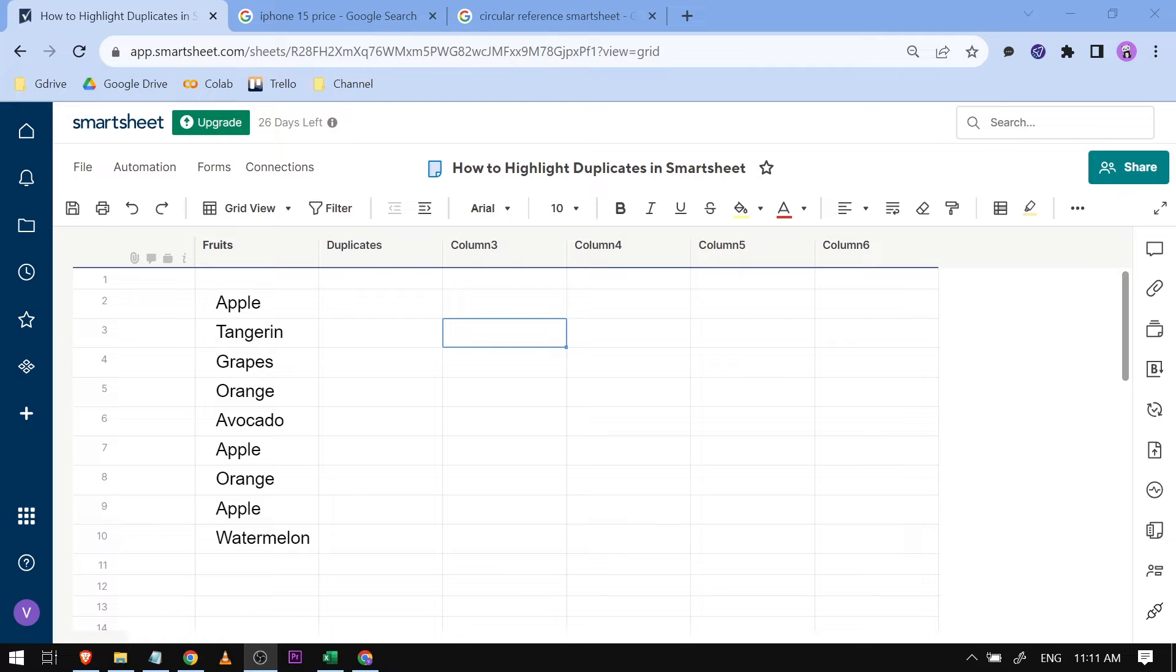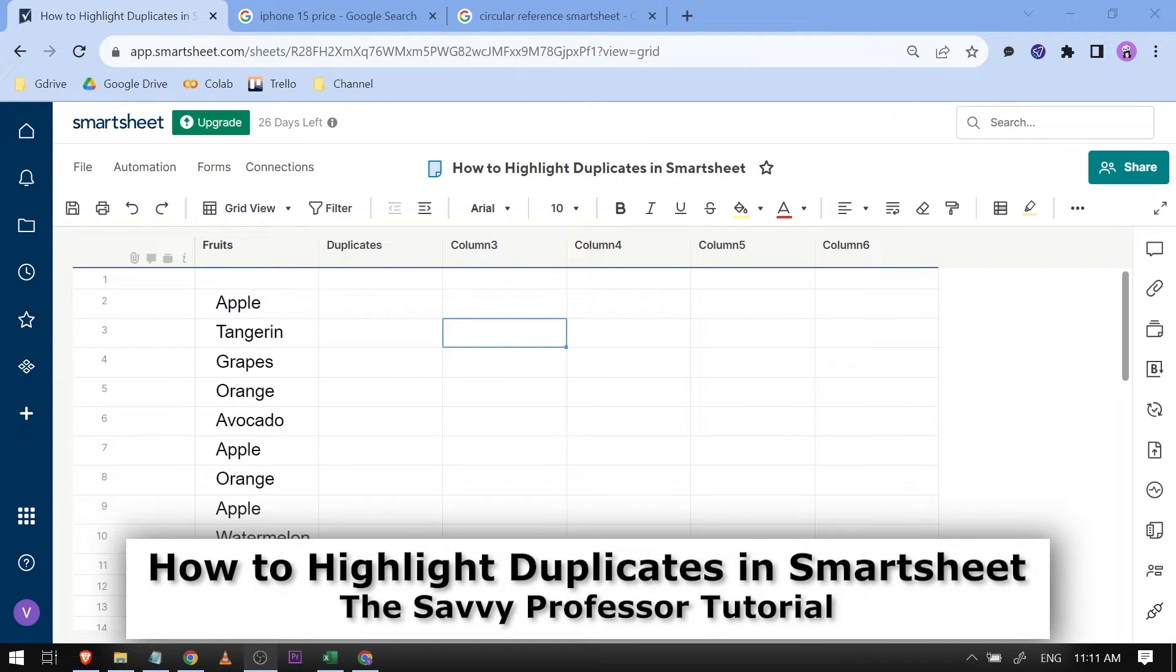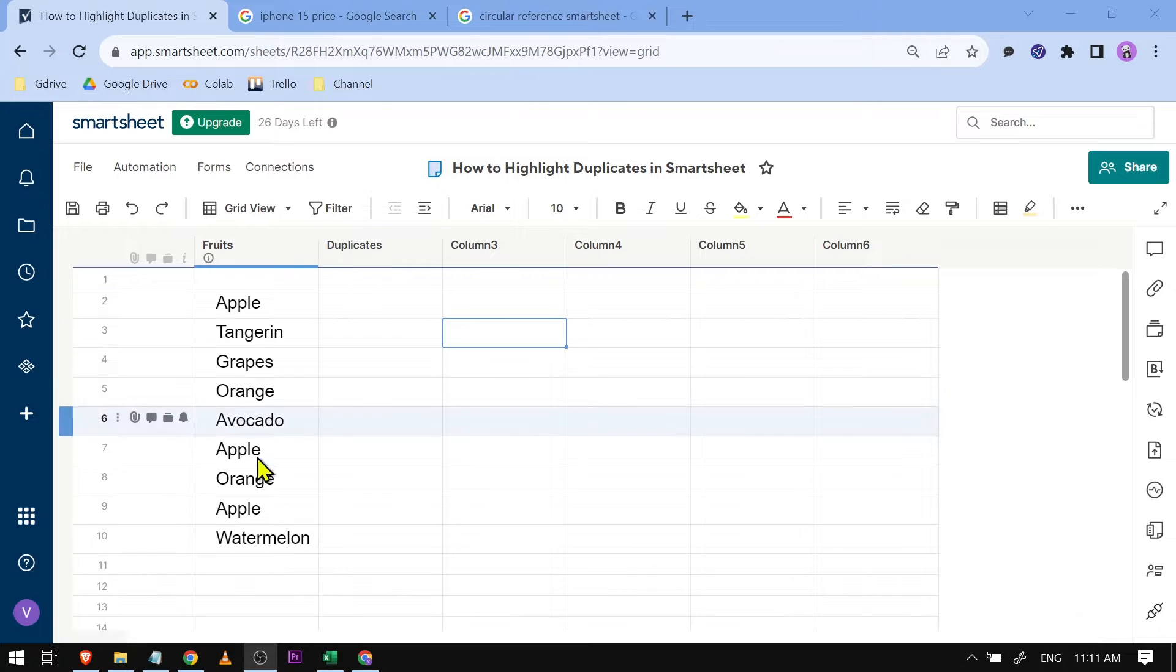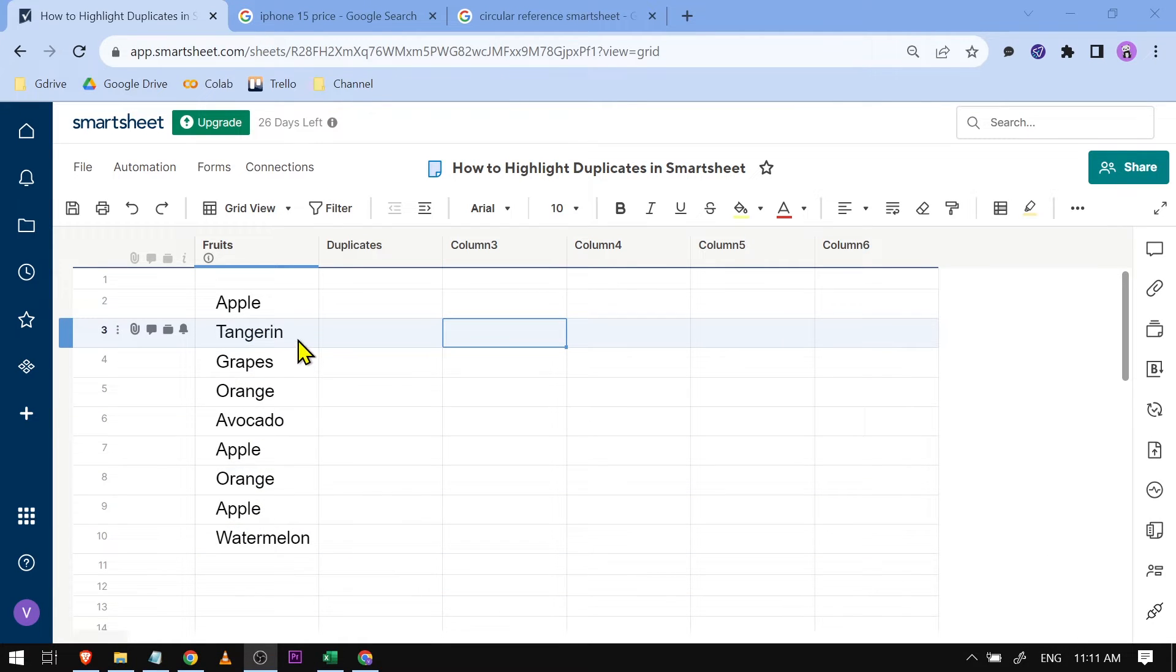Hello guys, welcome to the Savvy Professor. In today's video, I'm going to show you how to highlight duplicates in Smartsheet. As you can see here, I have a set of data and I'm going to try to find out how many duplicates are in here.